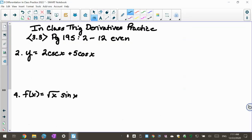This video is practice with trig derivatives. We've already done the odds, but I wanted to do some practice with the evens. I'm going to go through these in class, but for those of you that aren't in class, you can go through this with us — it's a nice practice. Make sure you have your derivative card out. The first one is y equals 2 cosecant x plus 5 cosine x, and this is on page 195, problems 2 through 12 even.